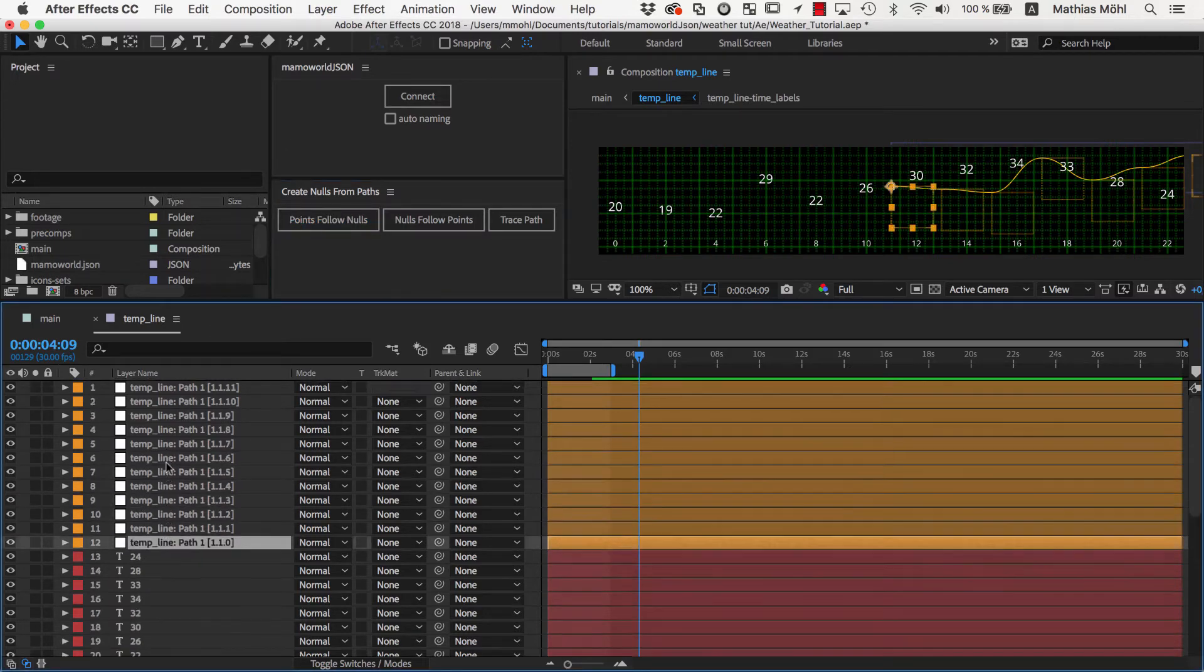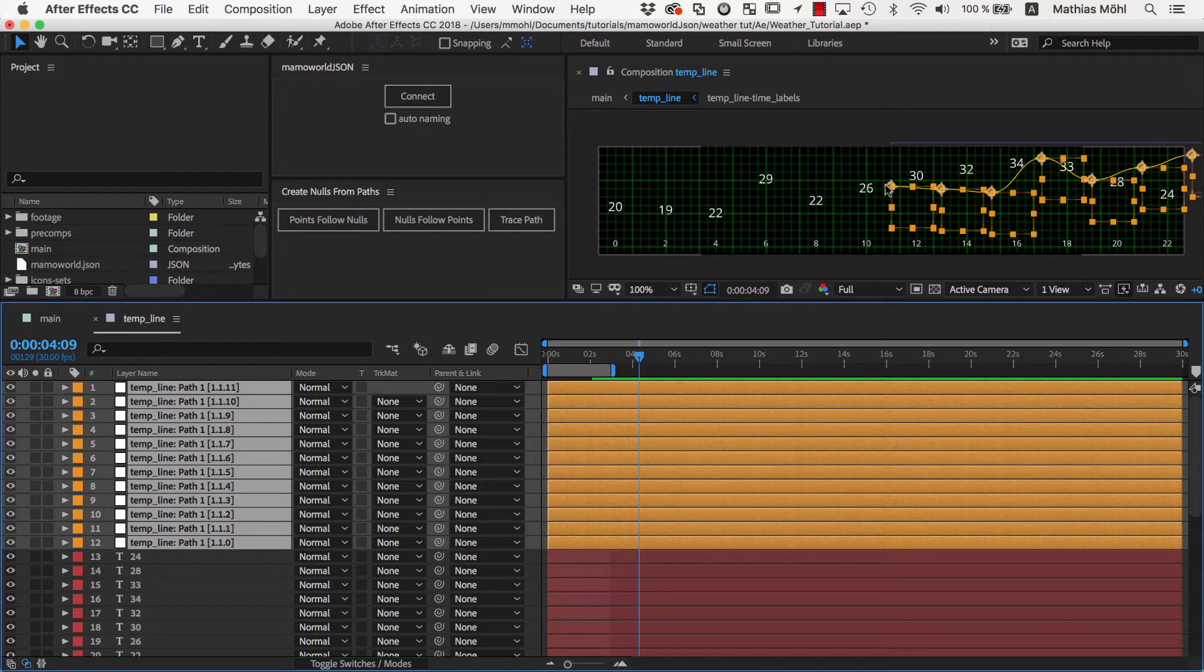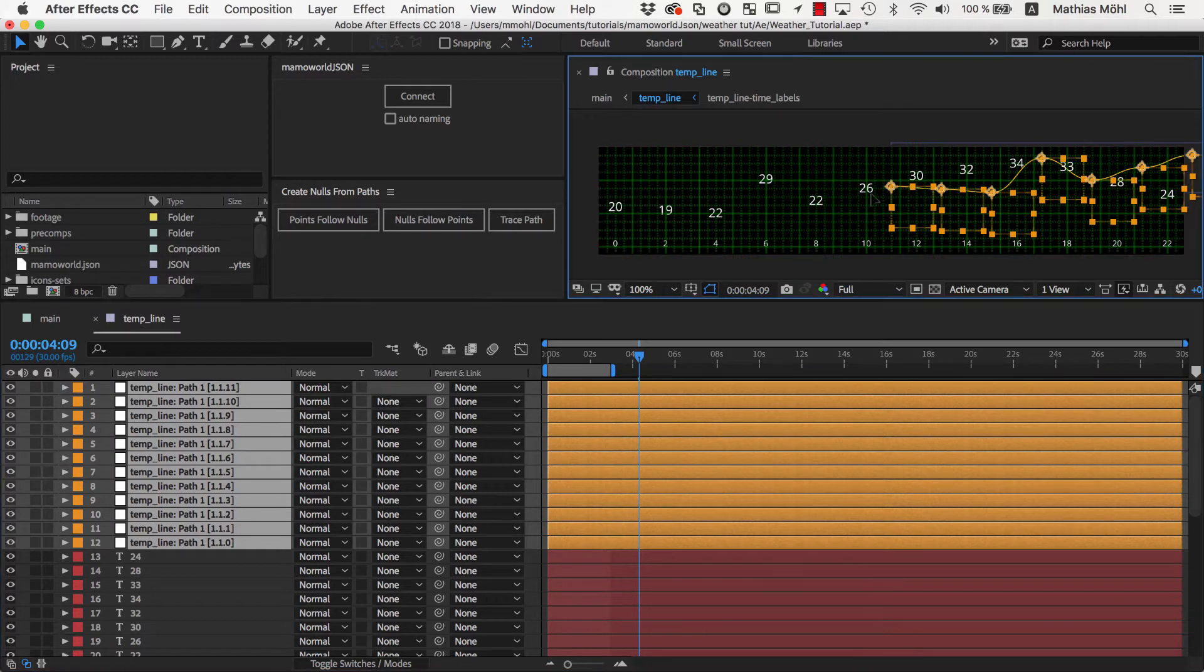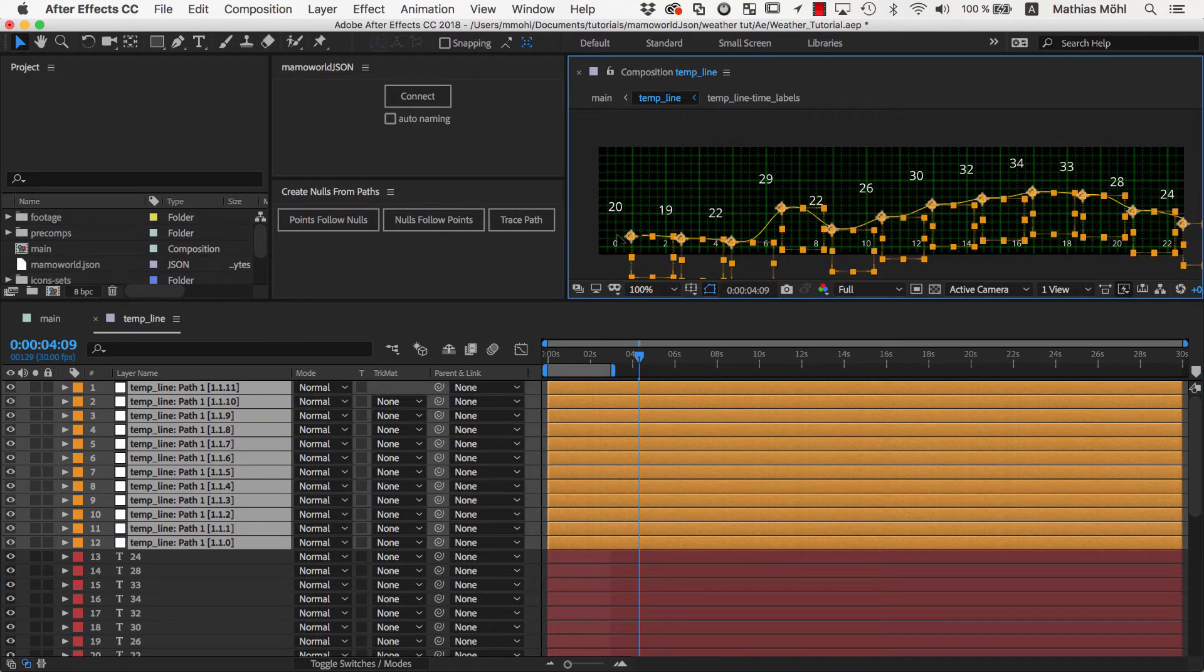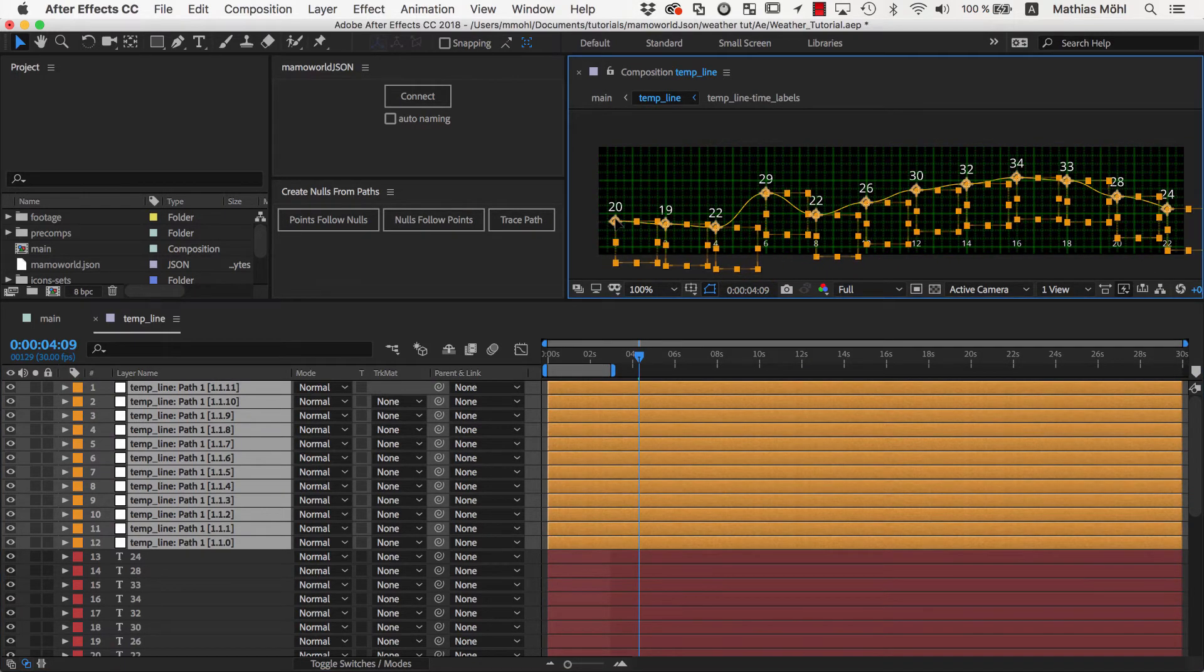Of course, the path itself is now in the wrong position, but we can fix that easily by selecting all the nulls and moving it back in place.